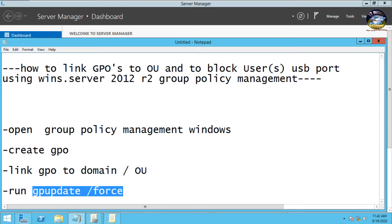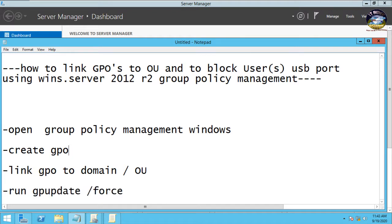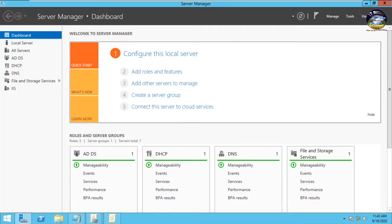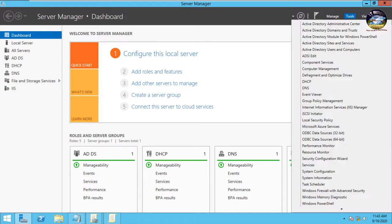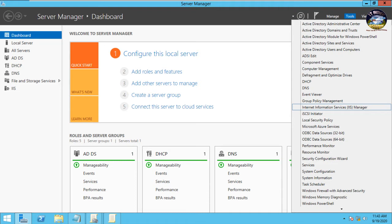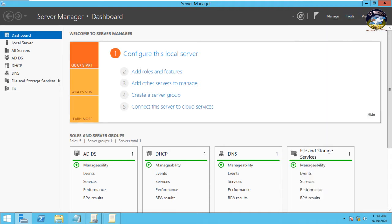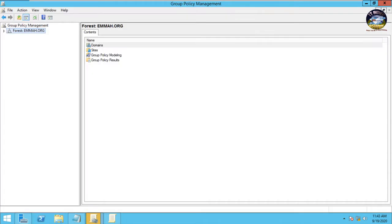Okay, so now let's begin. Let's open group policy management windows. You go to Windows Server dashboard, move to the top here, that's Tools, then you click on Tools and scroll down. Here you see Group Policy Management, you click on it.